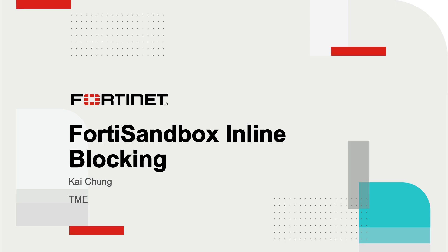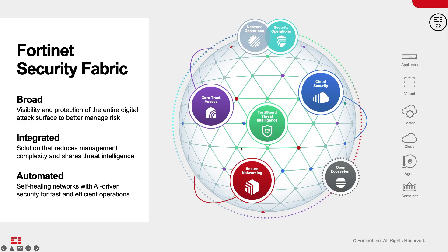Hello everybody, this video introduces a new feature in FortiSandbox, which is the inline blocking.